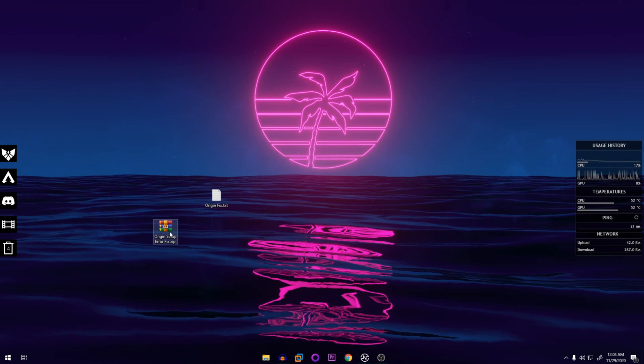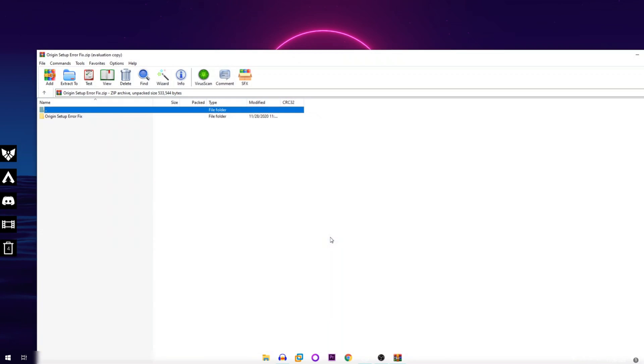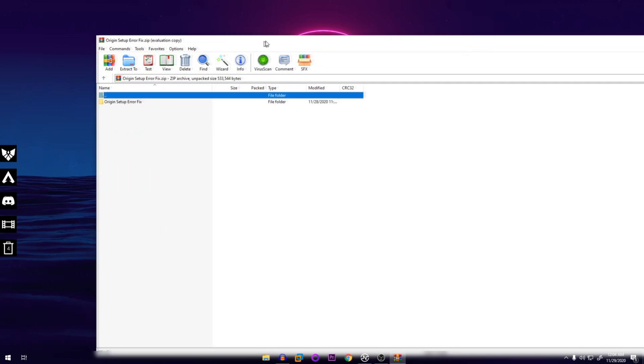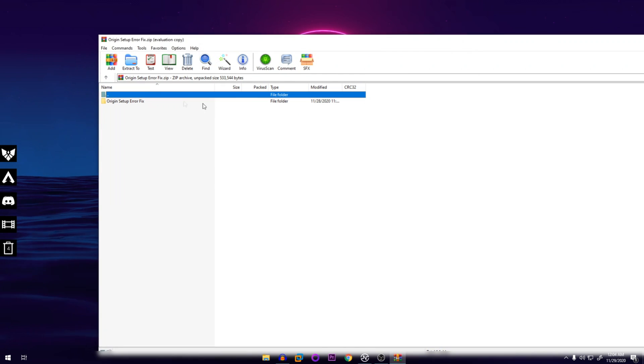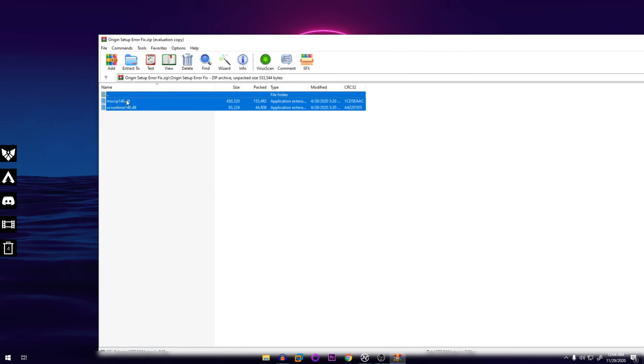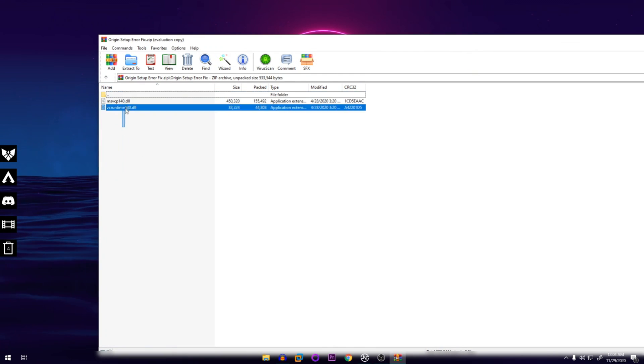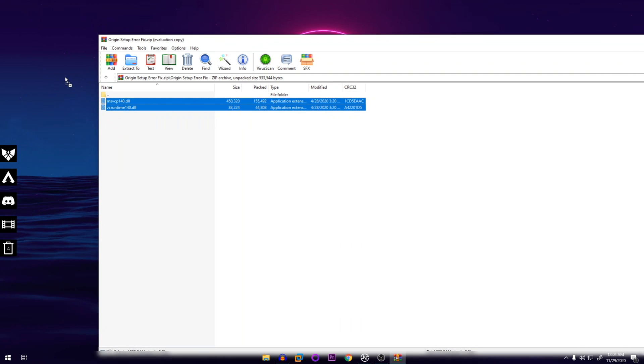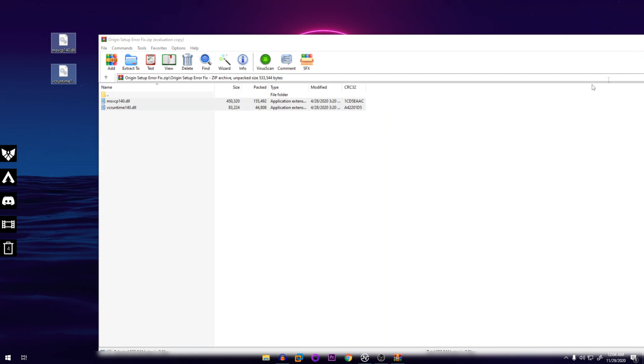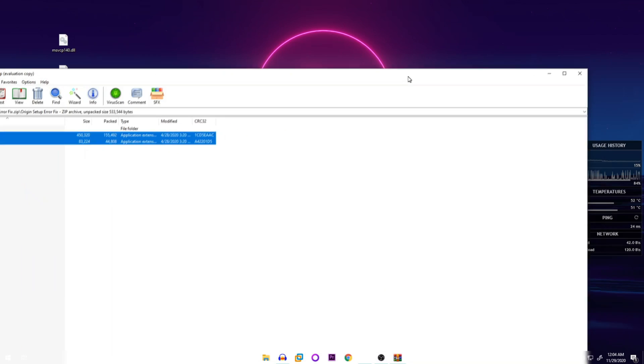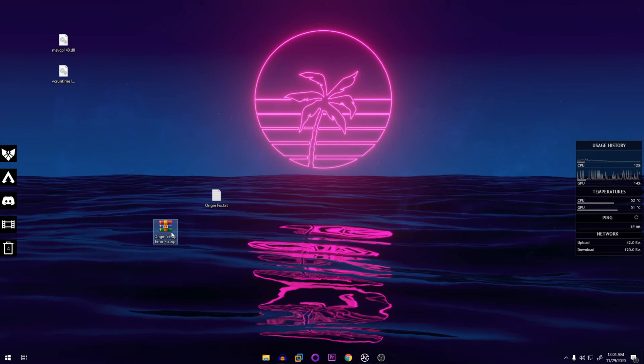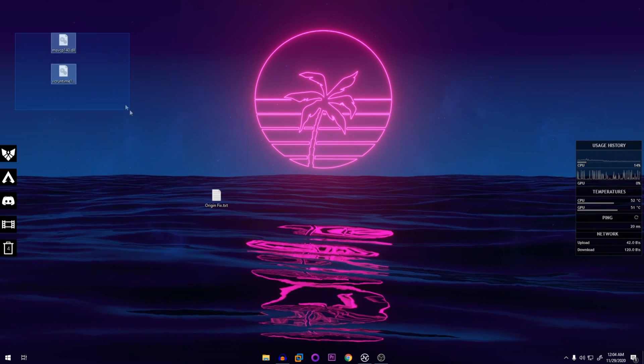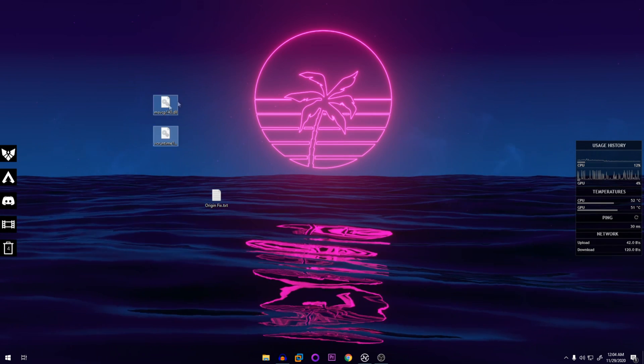Once that's downloaded, close this, open that up, and then open this file up and extract these two files and put them on your desktop. And then you can delete this and delete the zip file. So these are the two main files you need.